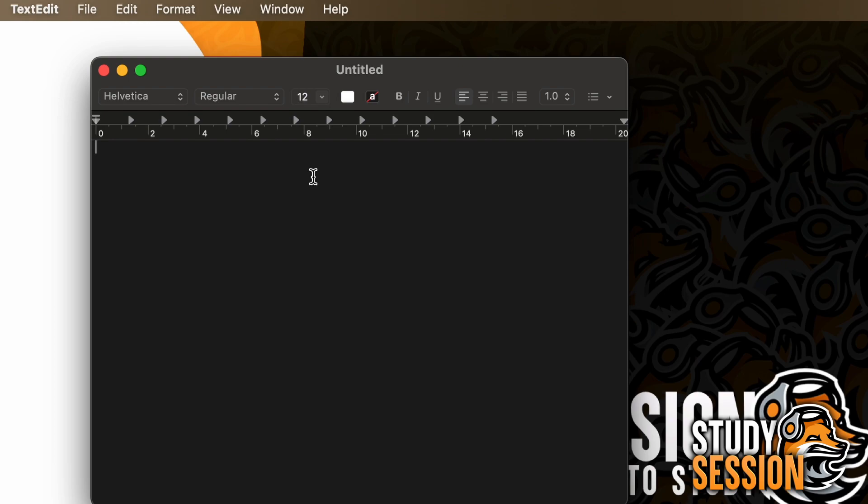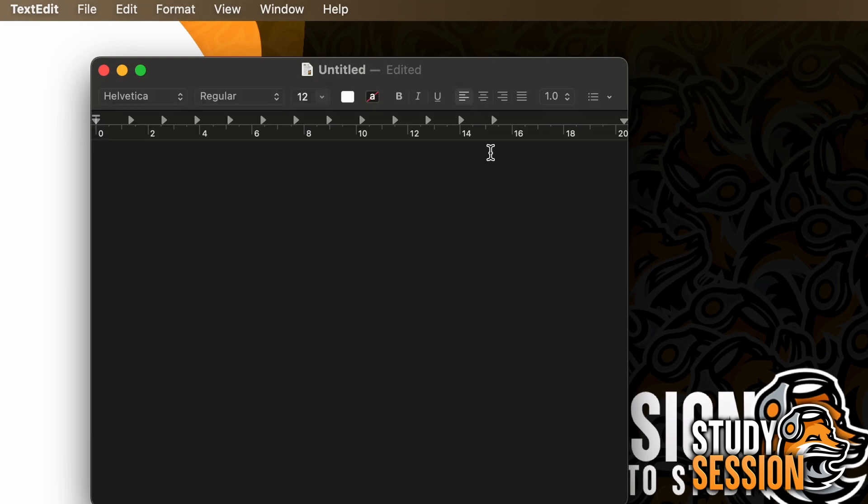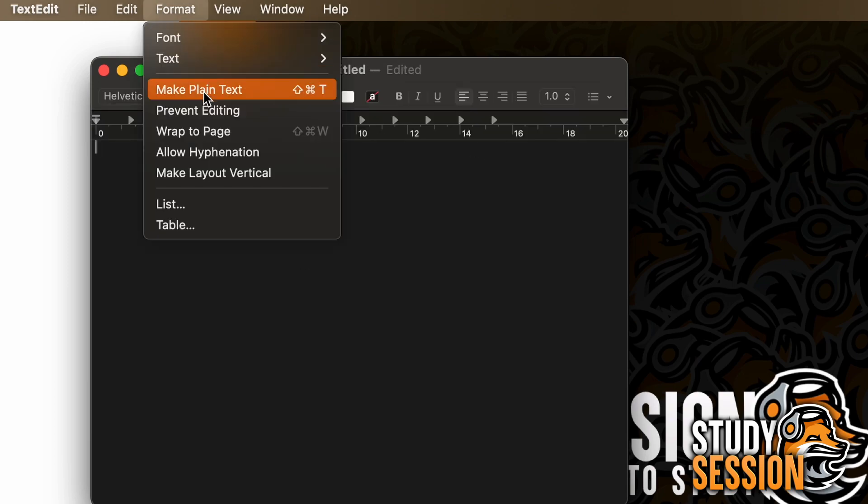We want to type our codes in just plain text, which can easily be changed by hitting command, shift, and T together, or coming up to the top here under format, and hit make plain text.